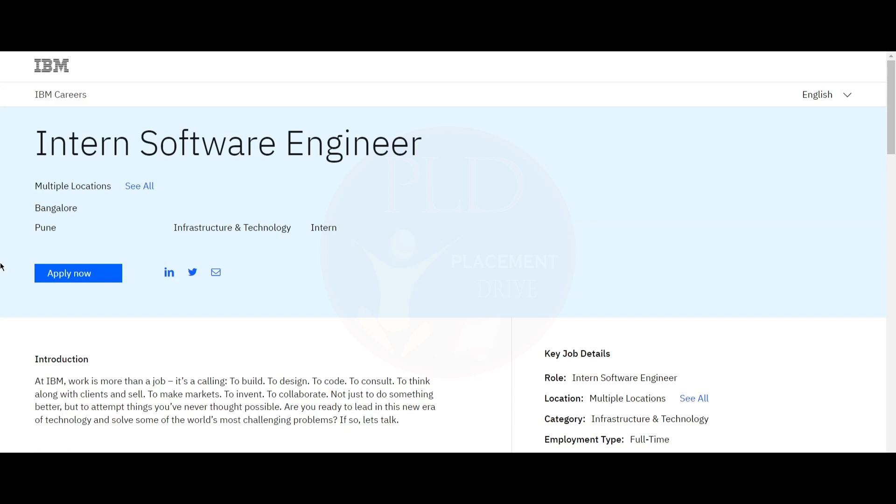Hello everyone, welcome back to our channel. Today we have two internship opportunities and let's see them one by one.